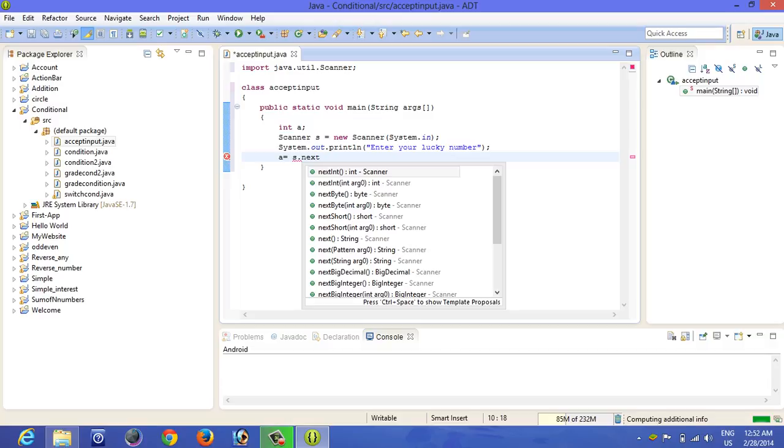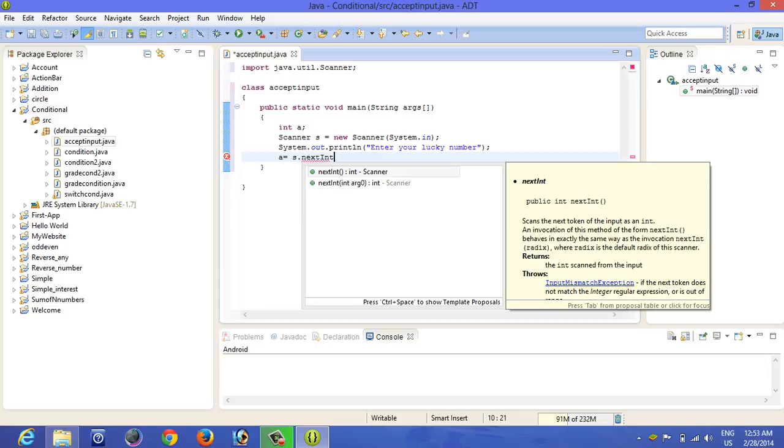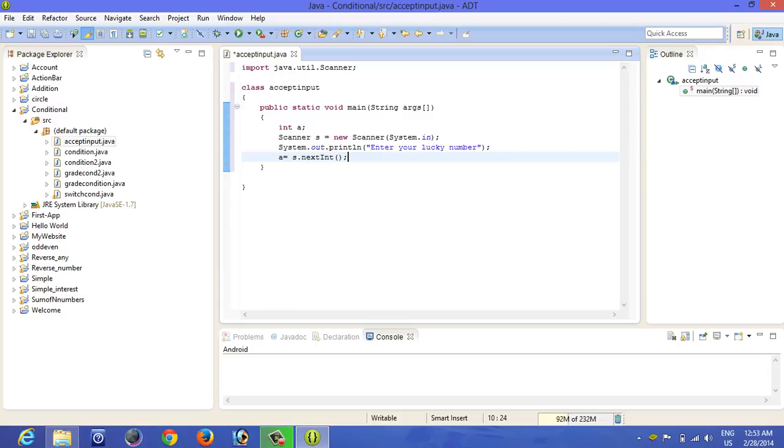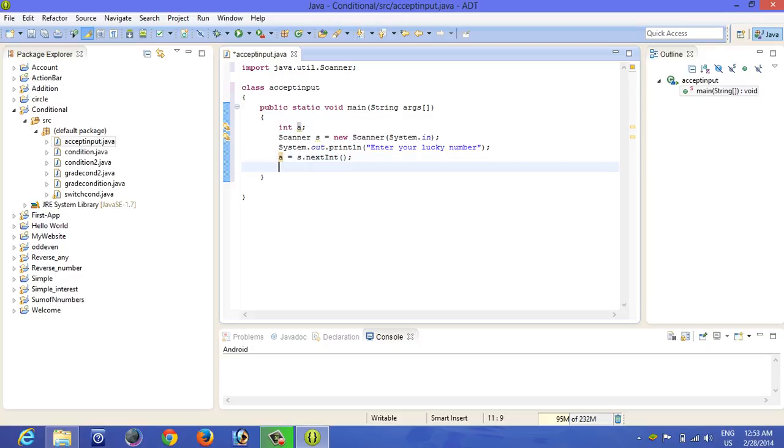Now it's going to take the input from the user. This is a very simple one. This is how you should write s dot next int. Next int will help to take the input.